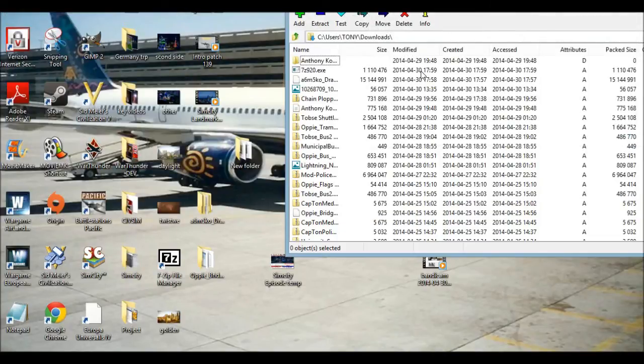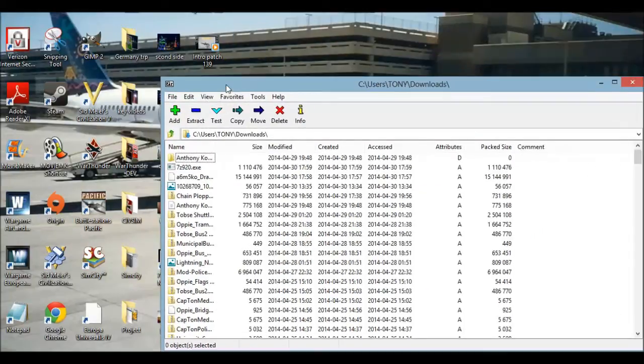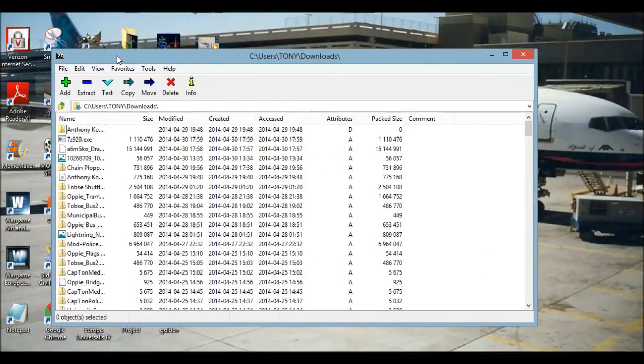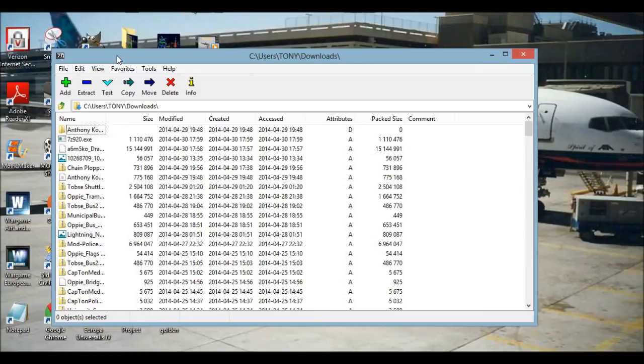This has been a quick tutorial on 7-zip and how to use it to unlock files for your games. Until next time everyone, this is Tony for the CivSim channel signing out, wishing all of you a great day. I'll catch you guys next time.